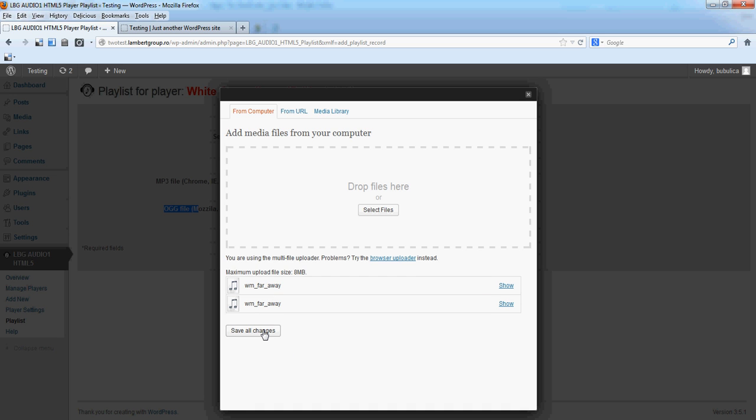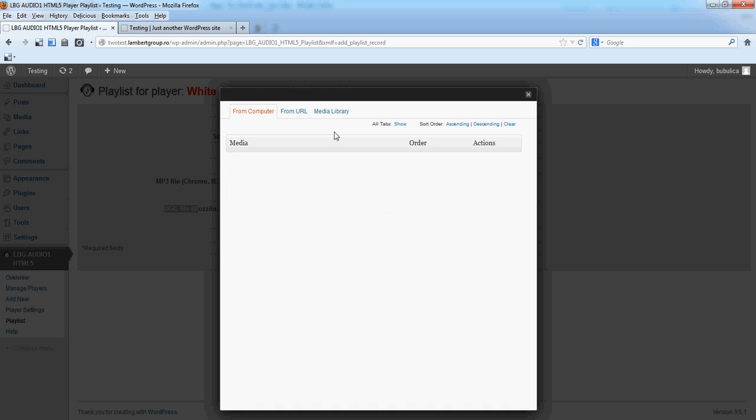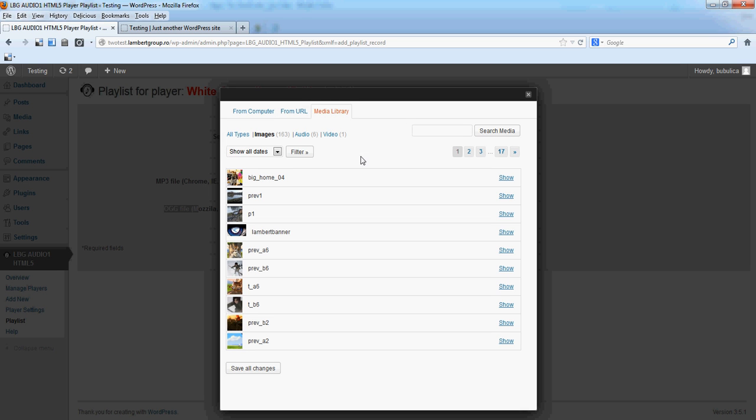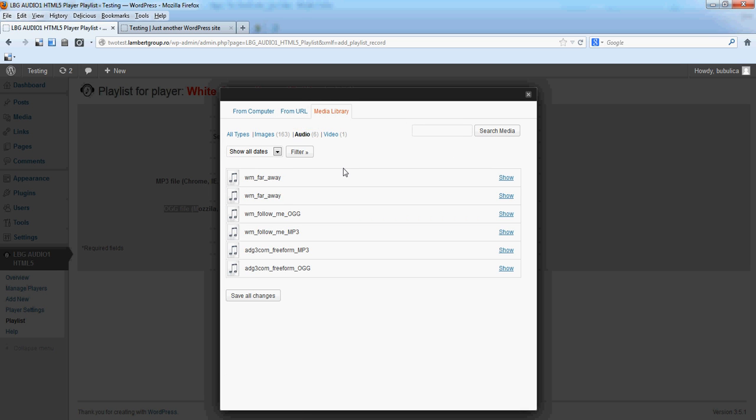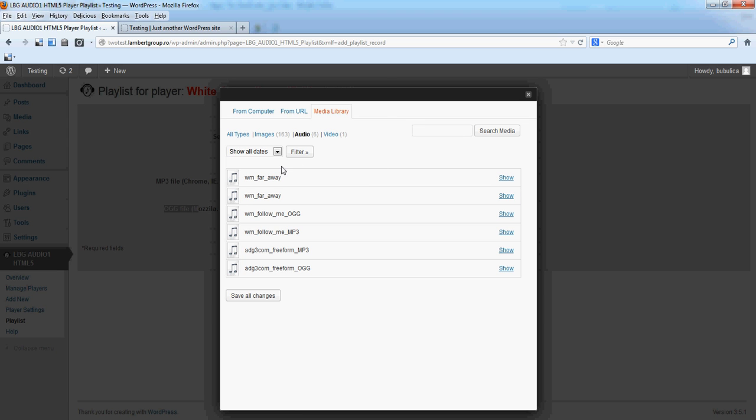Save Changes. Go to Media Library. You'll see the audio section. You have here previous defined files or what we just uploaded.